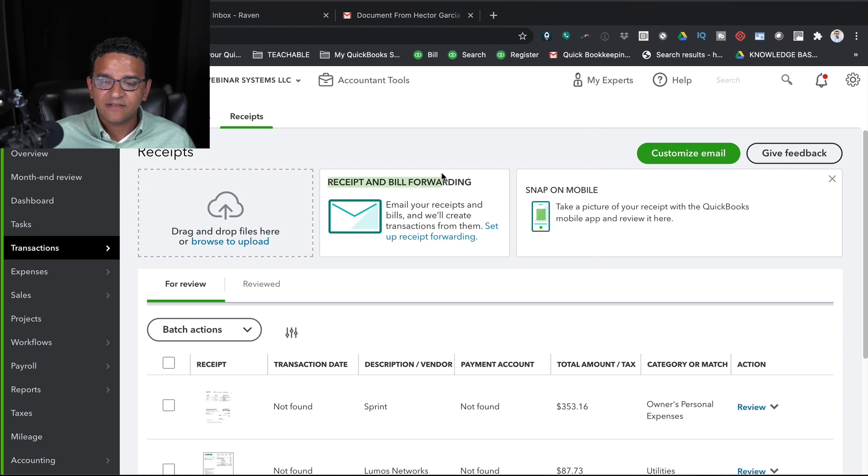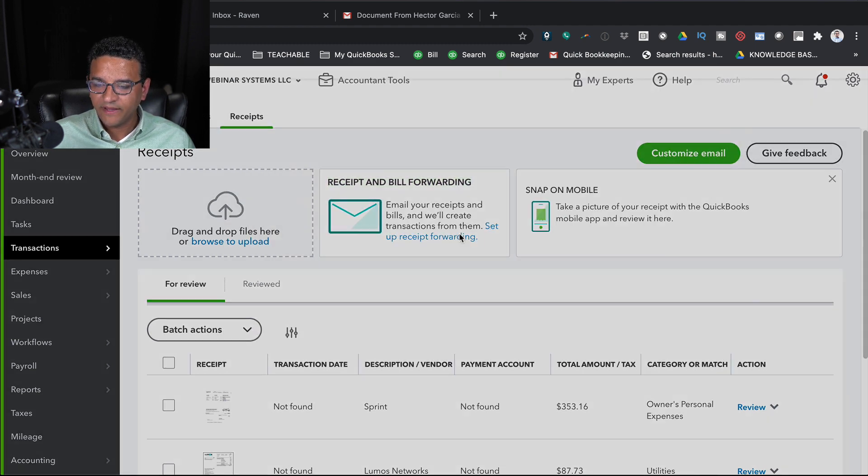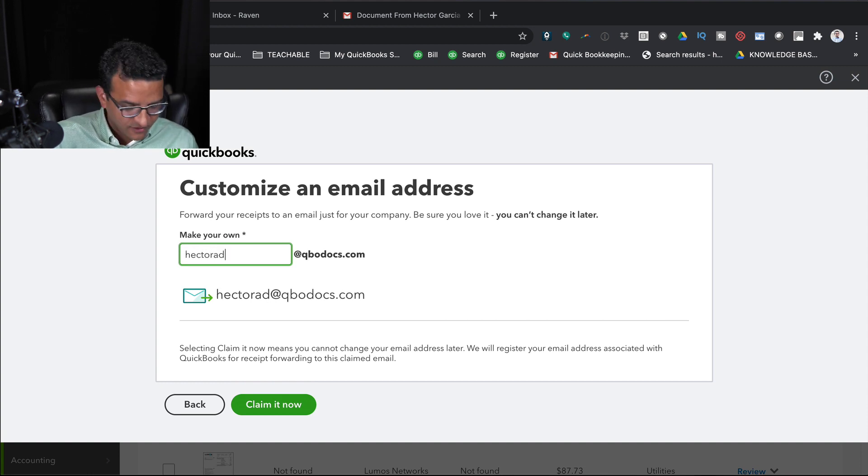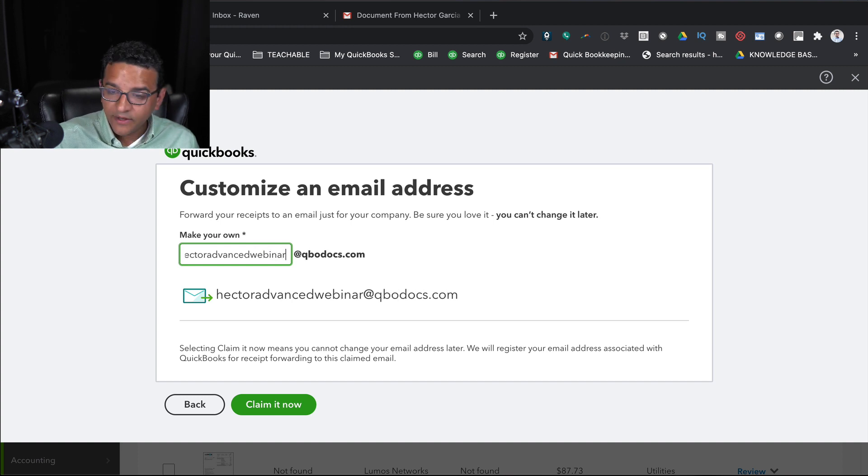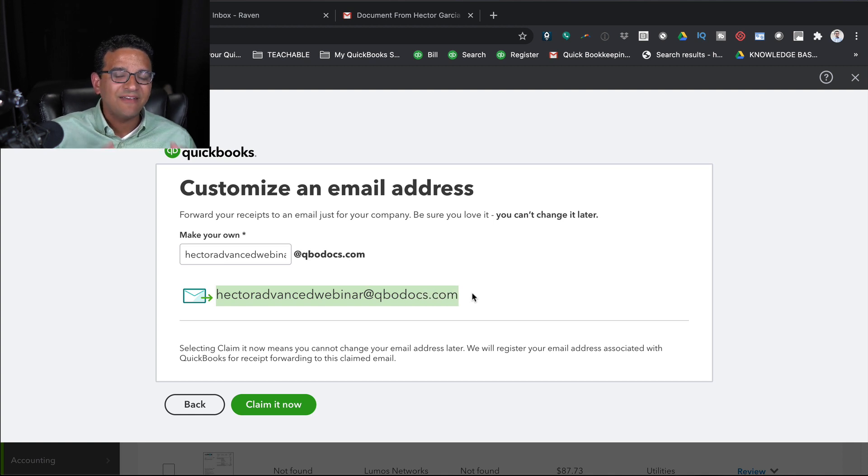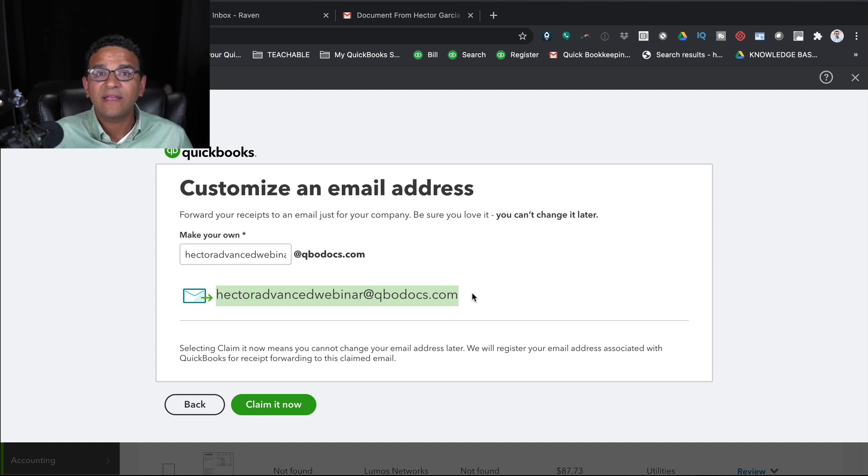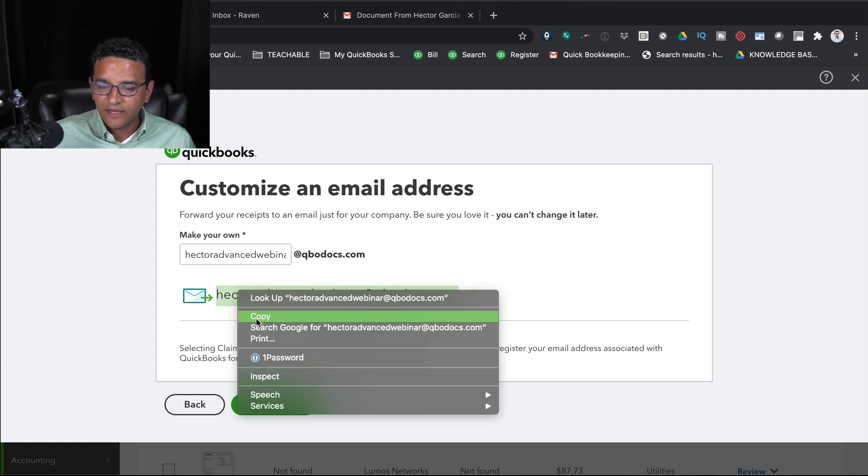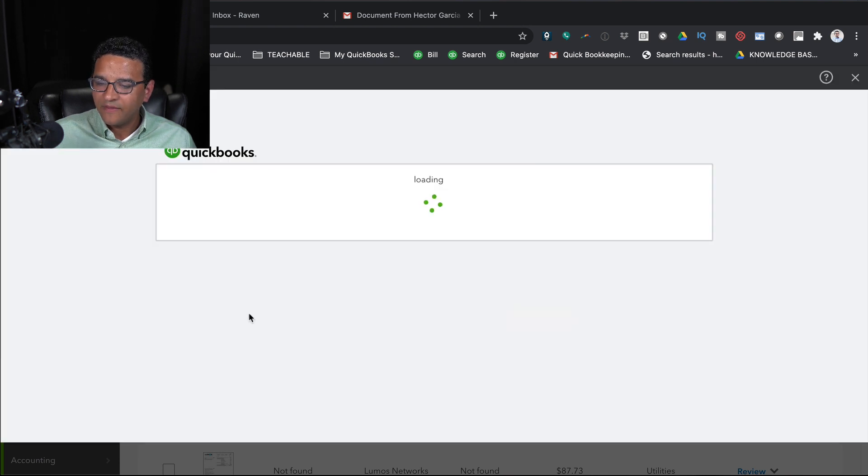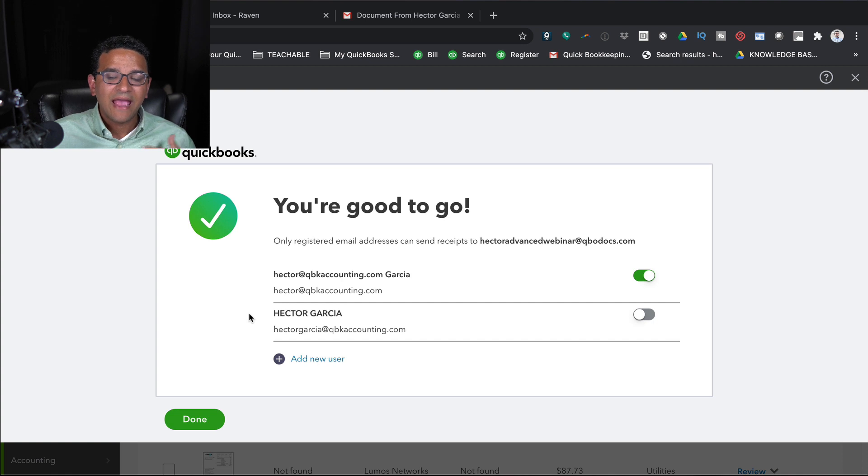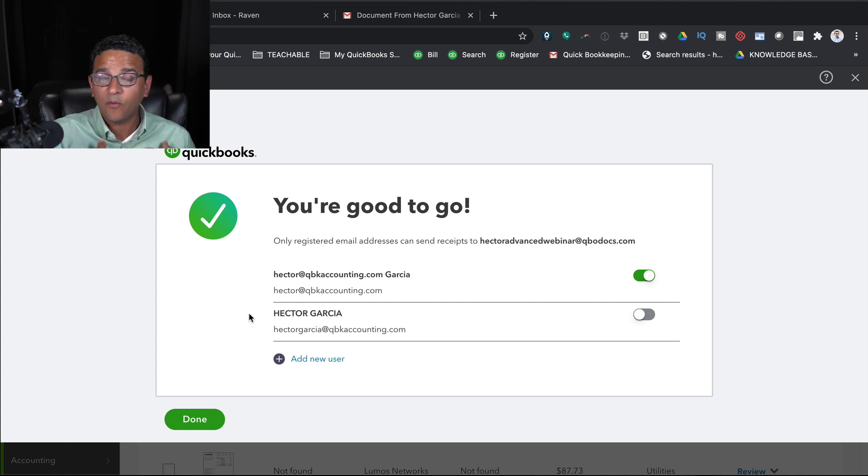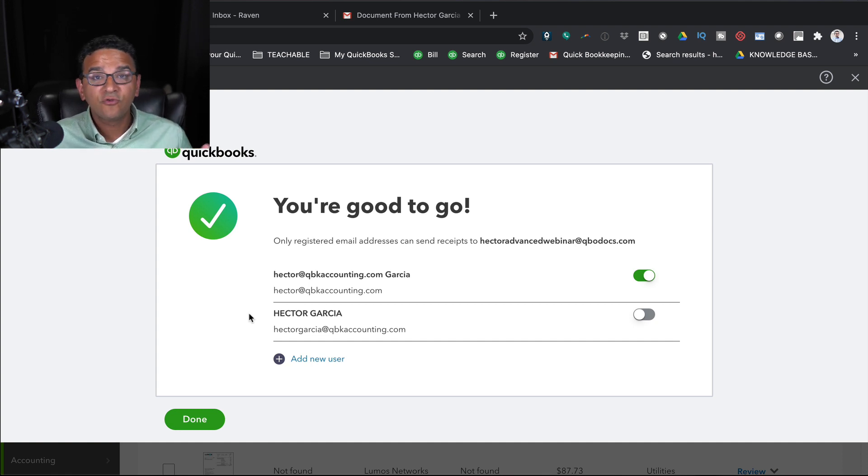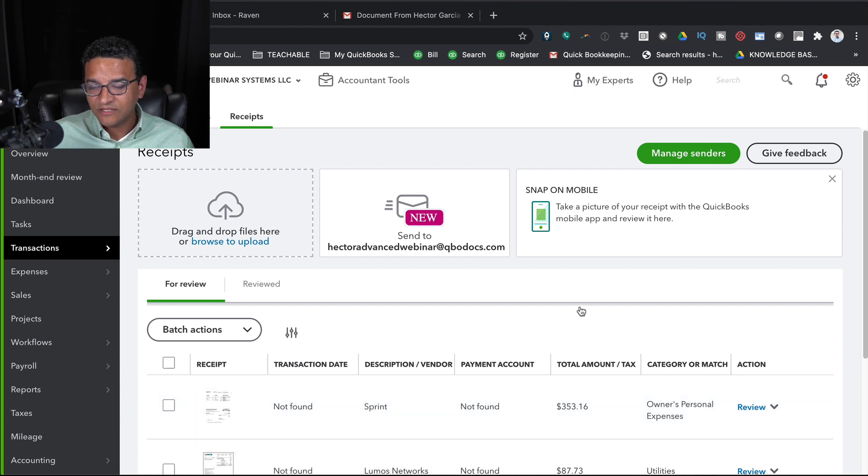So here where it says Receipt and Bill Forwarding, I'm going to click here where it says Setup Receipt Forwarding. I'm going to create an email just for this. I'm going to call this HectorAdvanceWebinar at QBODocs.com. So basically this becomes a de facto email address that any documents that are in an email or in a scanner that scans straight into email can go straight into QuickBooks that way. I'm going to save this email here, and then click on Claim It Now, and then click on Confirm, and I'm good to go. So from now on, anyone that sends a document, whether I forward it from my regular email or maybe a vendor that sends a document to that email, it goes straight into my QuickBooks.